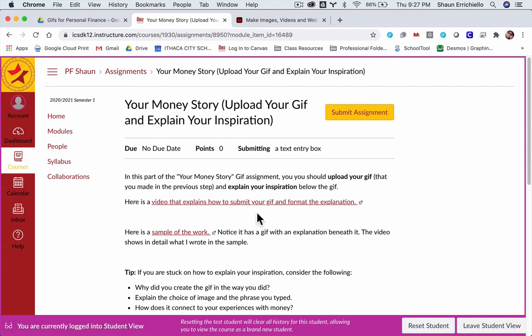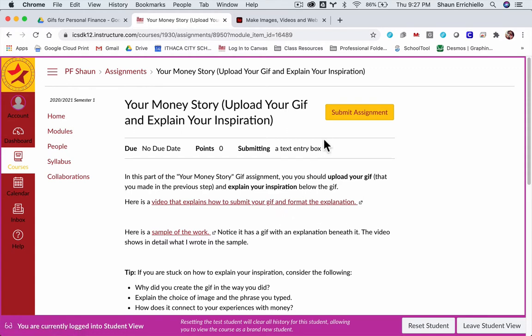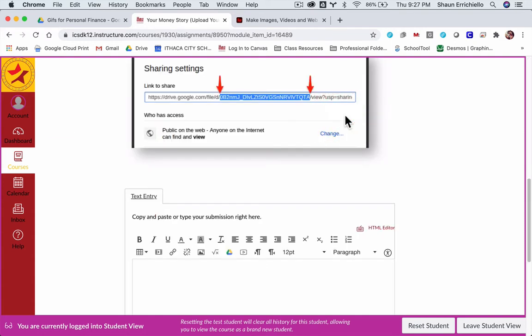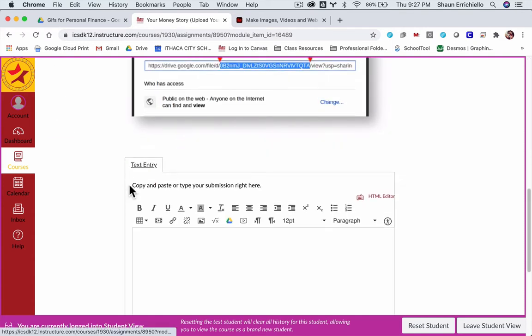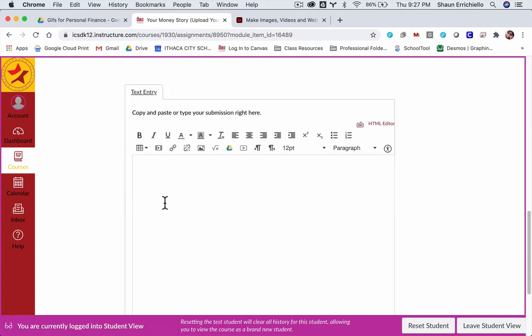So we're going to review how to upload a GIF into Canvas. Here, if we have an assignment, in this case we're submitting our GIF, so I'm going to click Submit Assignment.